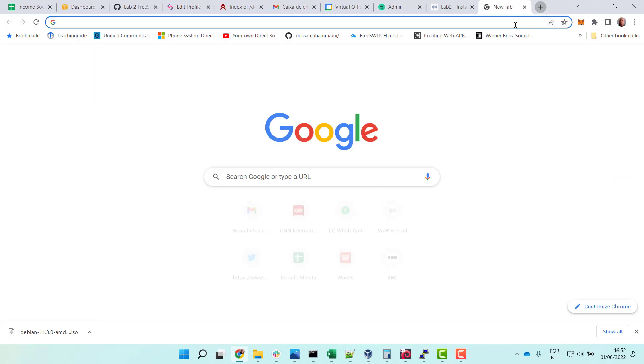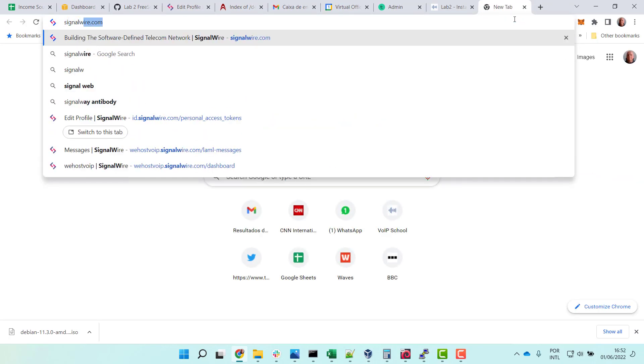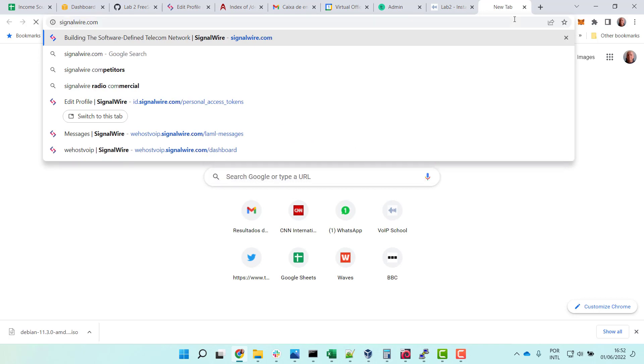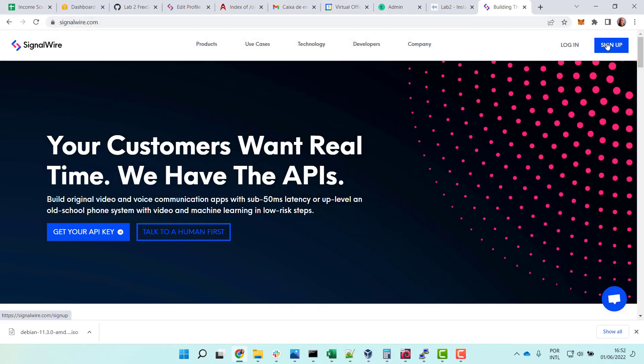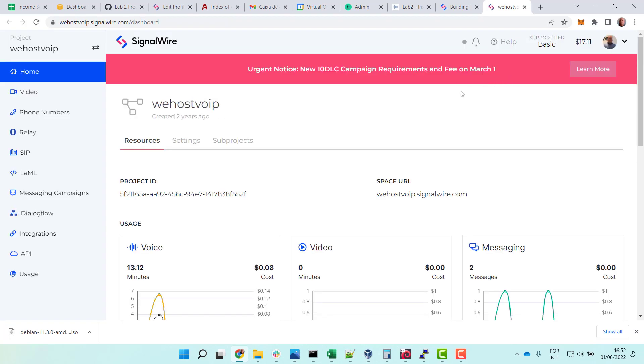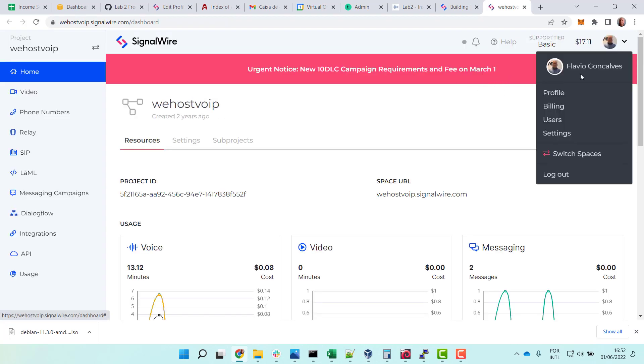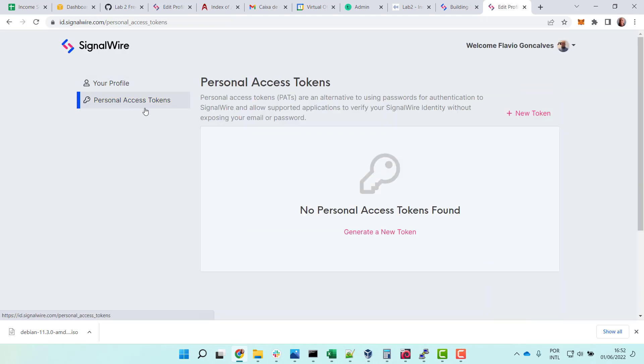Let's start from scratch. Go to SignalWire.com, do a sign up and create a user for you. Once you have created it, you can do a login. In the login, you go to the profile.